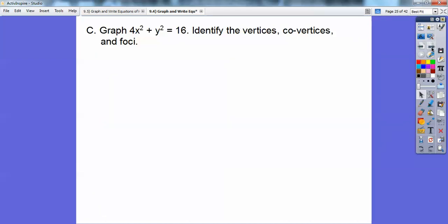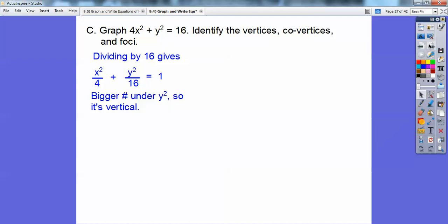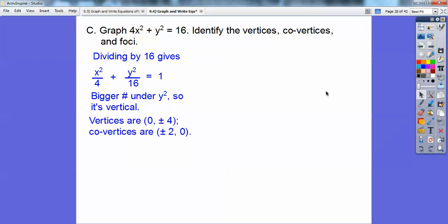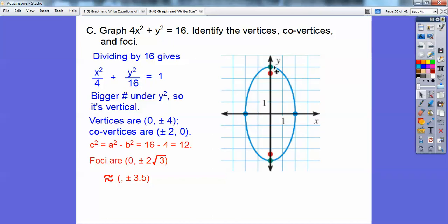Next, graph 4x² + y² = 16 and identify the same features. Divide by 16 to get x²/4 + y²/16 = 1. The bigger number, 16, is underneath y, so this is a vertical ellipse. The y-intercepts (vertices) are at (0, ±4) and the x-intercepts (co-vertices) are at (±2, 0). For the foci: C² = 16 − 4 = 12, so the foci are at (0, ±2√3), approximately (0, ±3.5).